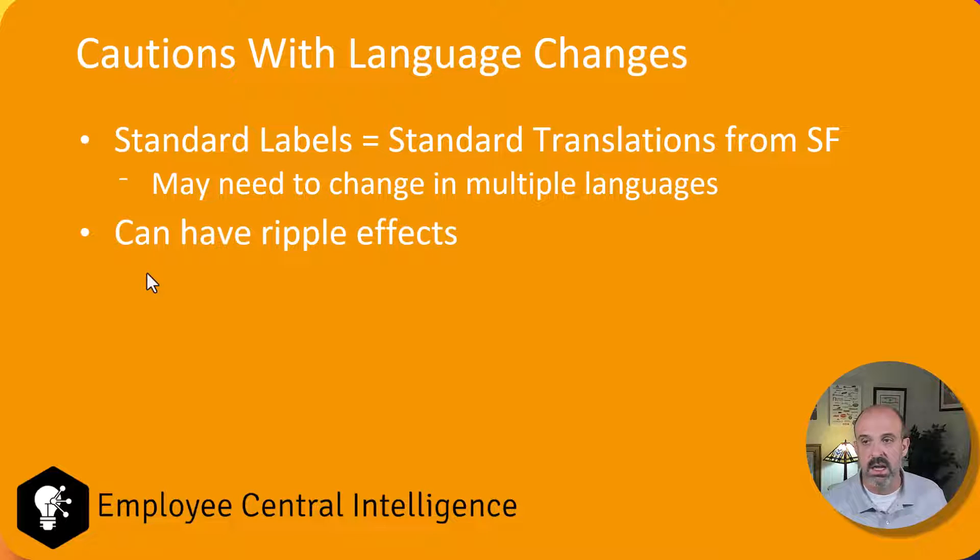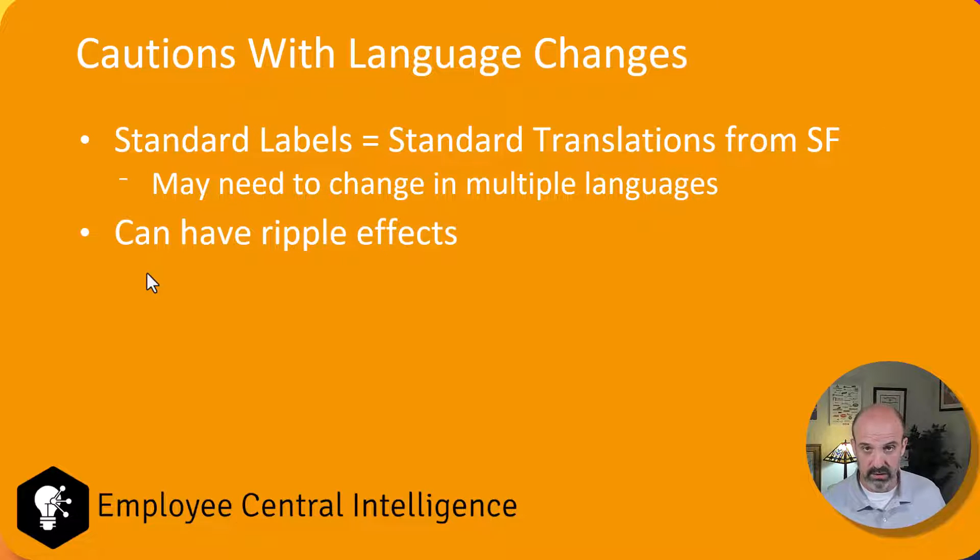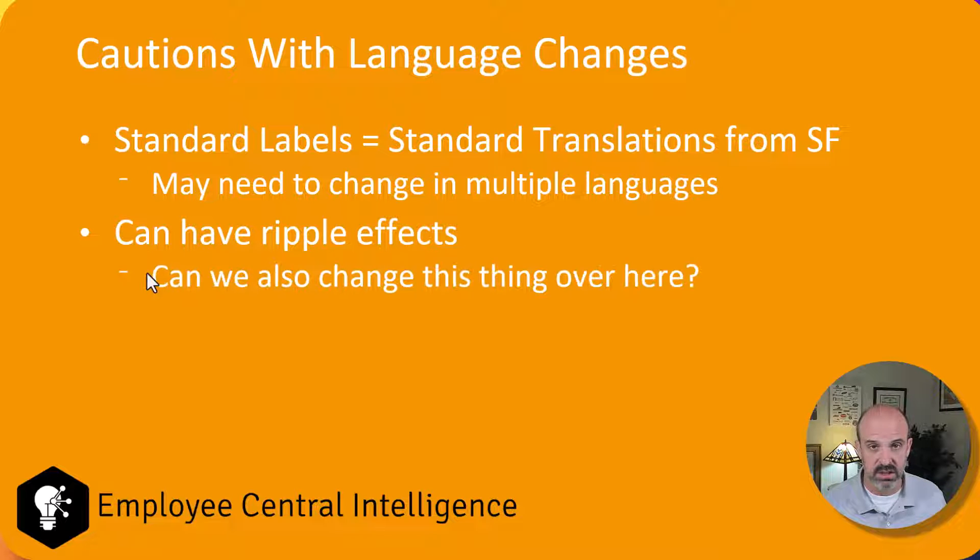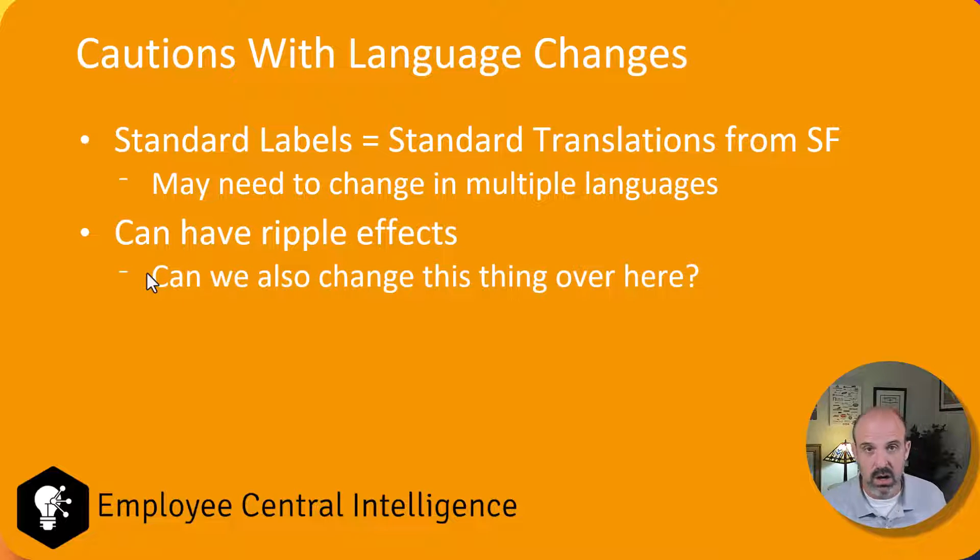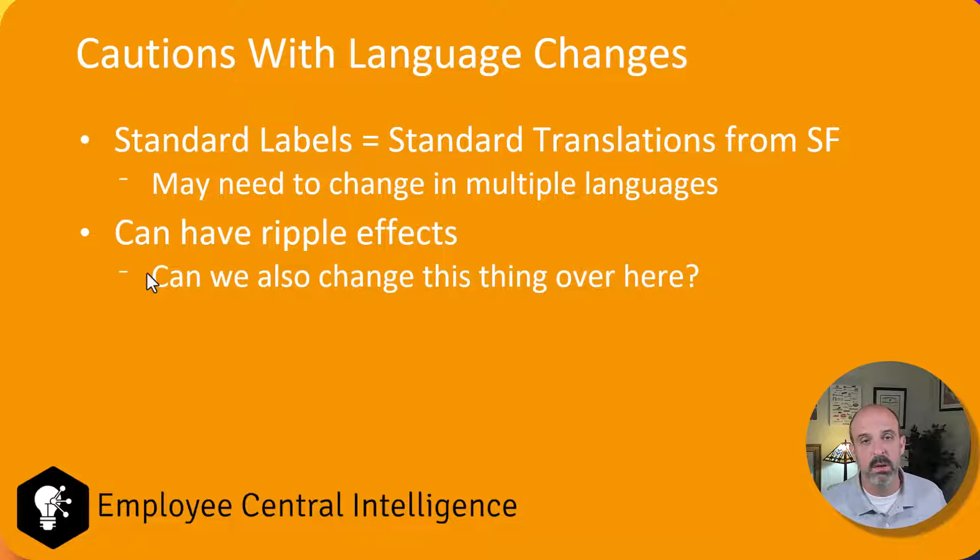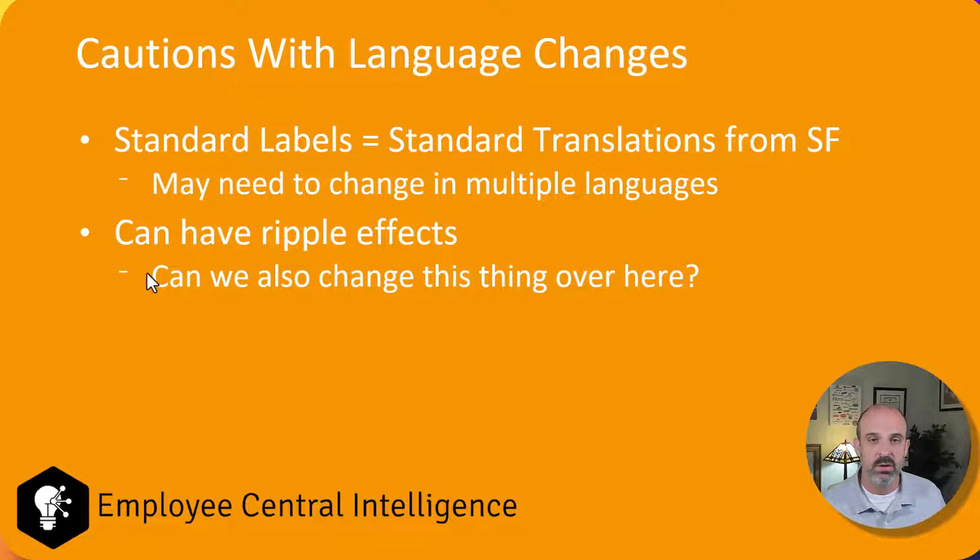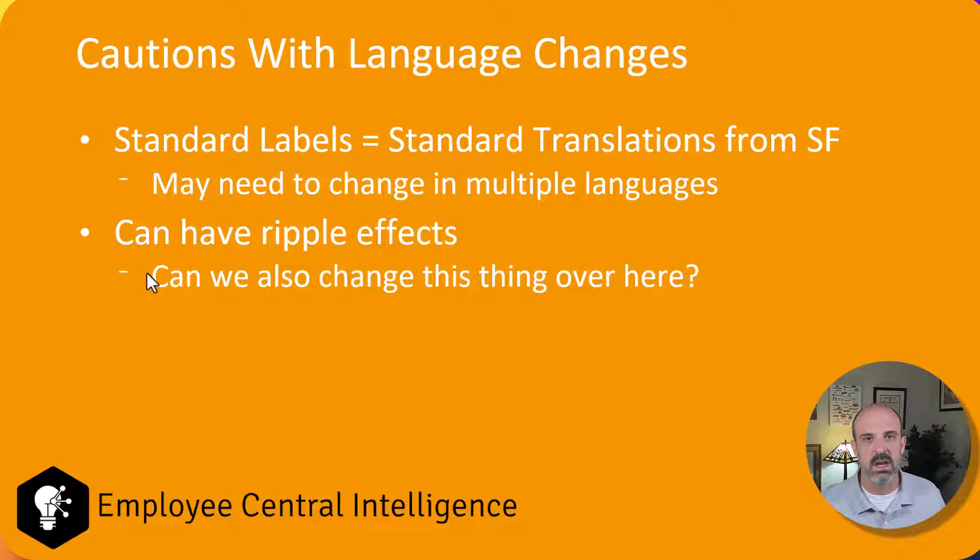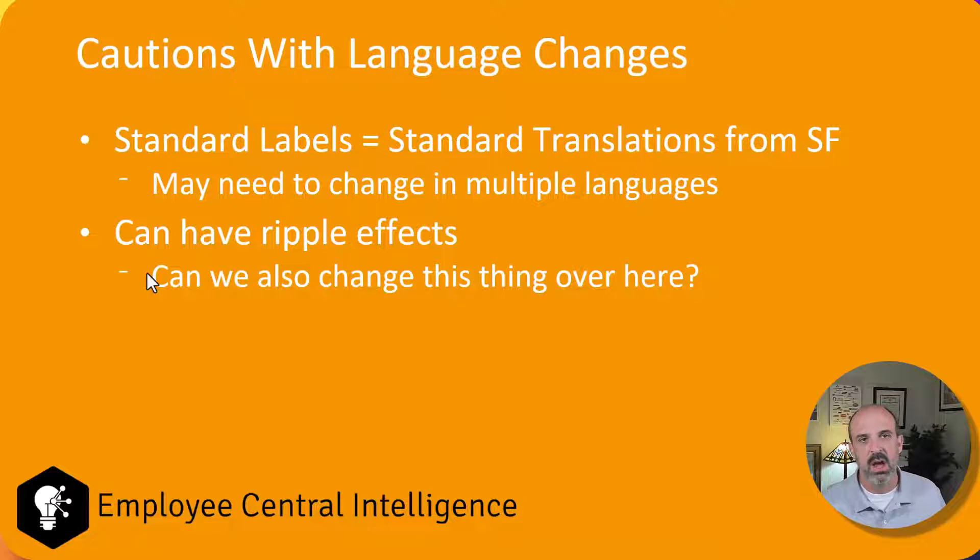Secondly, this can have ripple effects whenever you start making label changes. Because from my experience, once you start opening this door, it can be a little bit of a Pandora's box. First of all, if you're changing terminology, it could show up in lots of different places.